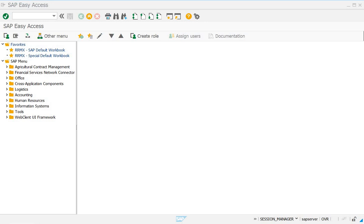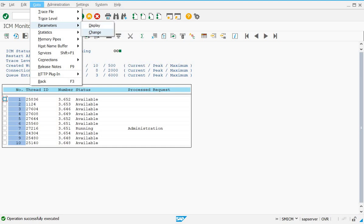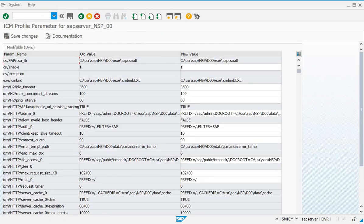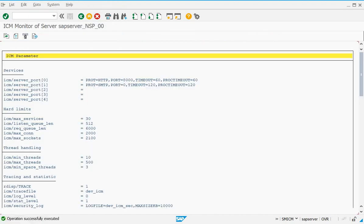The very first thing is you have to go to transaction code SMICM, go to the Parameters tab and display it. Now you have to check what ports have been assigned for HTTP — that is for the WebGUI. You will see that for the HTTP protocol we have port 8000 assigned. So you have to first check whether port 8000 is assigned for WebGUI or not.